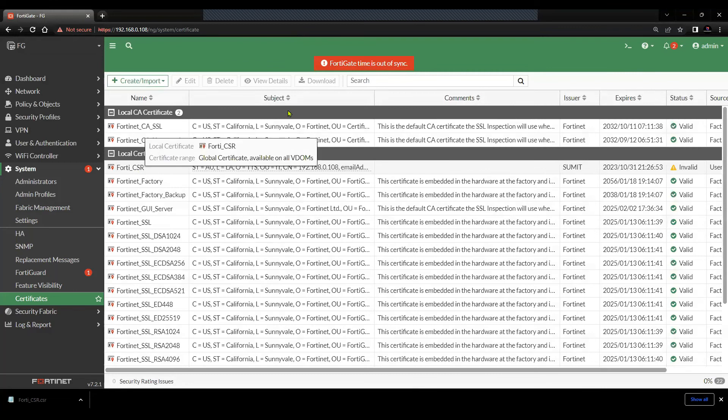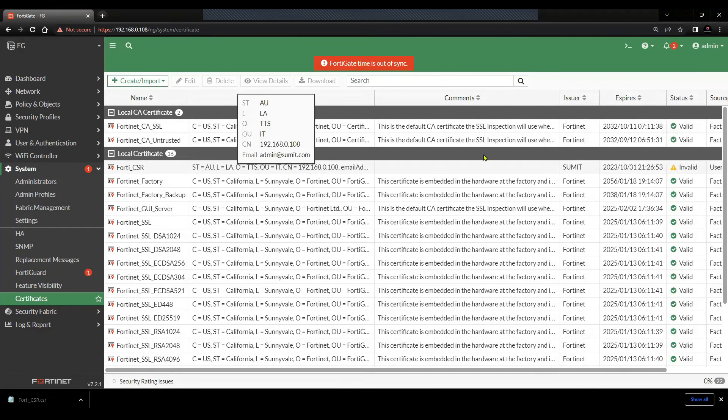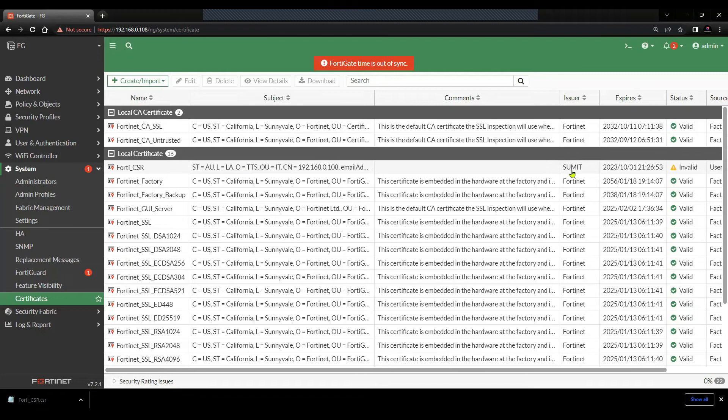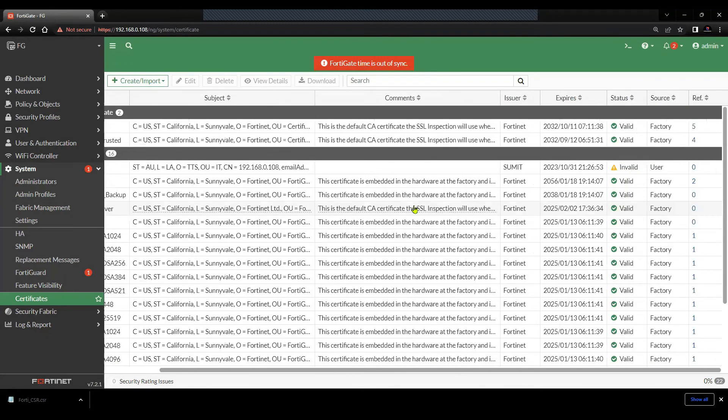FortiGate CSR subject. And then you will see the issuer name, which is my name. And you will see it as invalid.